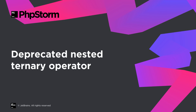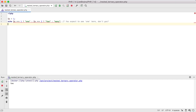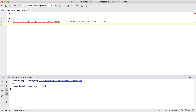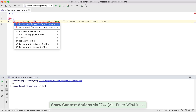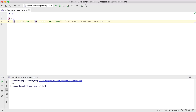Almost all programming languages compute the ternary operator from right to left. PHP did it differently, which was confusing and could lead to mistakes. Now PHP 7.4 has deprecated left associativity. This means that you should either not be using nested ternaries at all, or, if you have to, you should use parentheses to explicitly declare the order of computation. Put the cursor on the highlighted deprecated expression, press Alt+Enter, and use a quick fix to clarify the behavior.